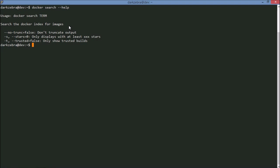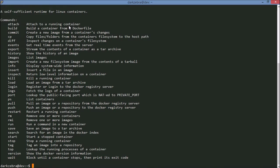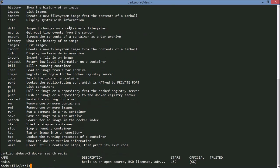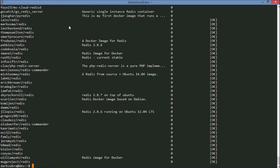Right now we are going to do a search for that exact same image of Redis and you will see that we get the same, well docker search Redis. We get the exact same results that we got on the website.